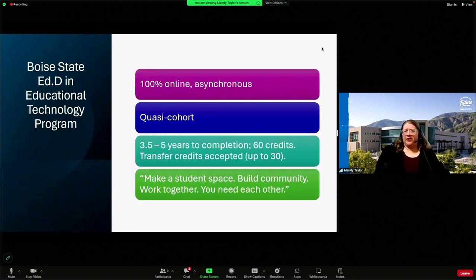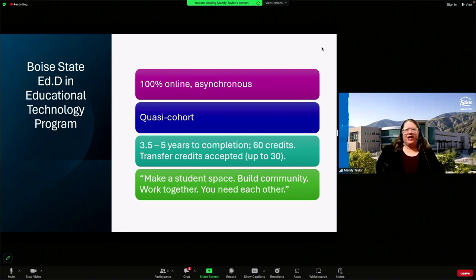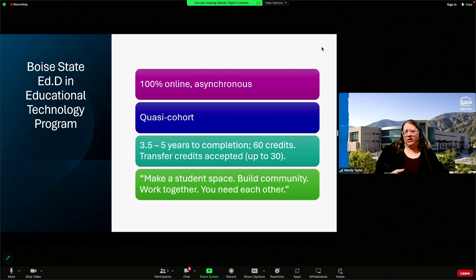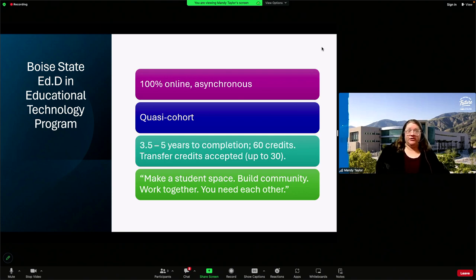A little bit about the doctoral program I'm in. Boise State's program is 100% online, asynchronous. It is quasi-cohorted — students are admitted once a year, we all start in the fall. We are required to take at least one class together, which is EdTech 601, Intro to Doctoral Studies, and we also take a one-credit seminar, EdTech 698, together for the first four semesters. The 698 course is designed to help with community building, to help us make relationships and form connections with each other, as well as with faculty who rotate every semester.